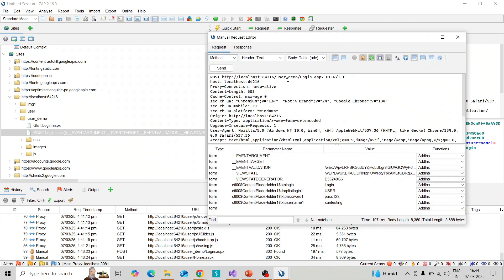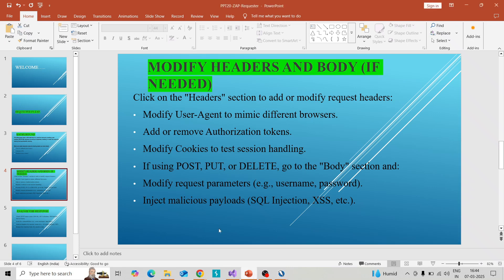This is the scenario we can perform by using the Requester. What are the other things we can perform? We can modify the headers and body. For that you can click on headers and modify the user agent to mimic different browsers.